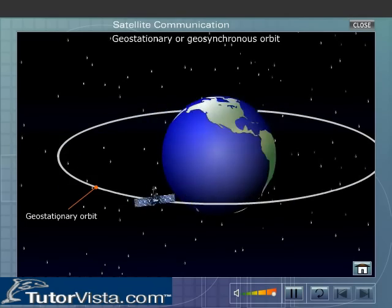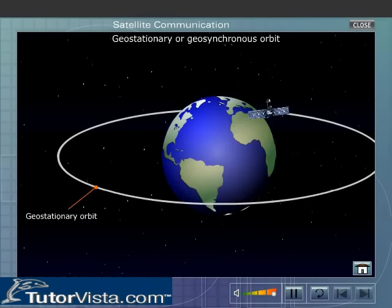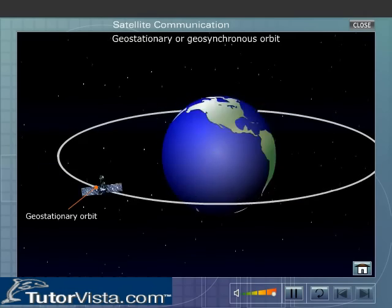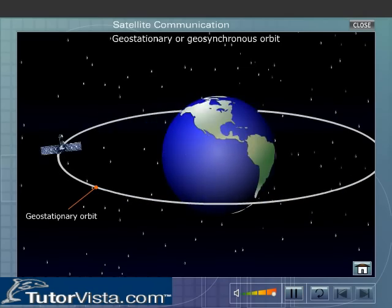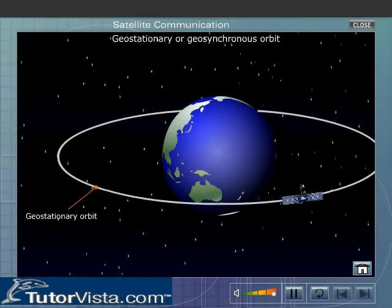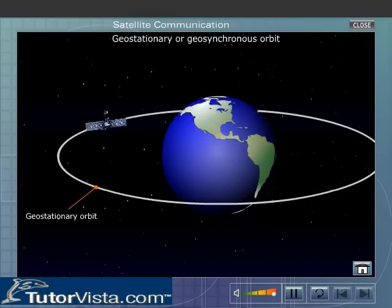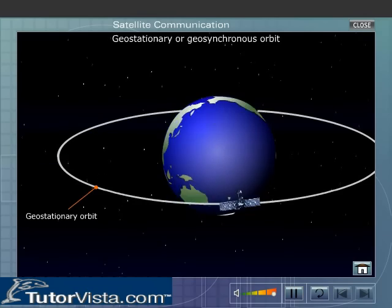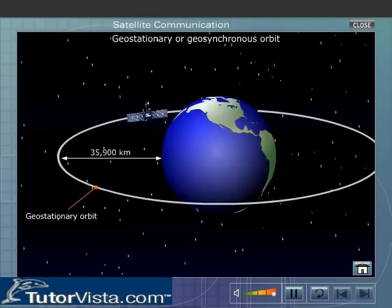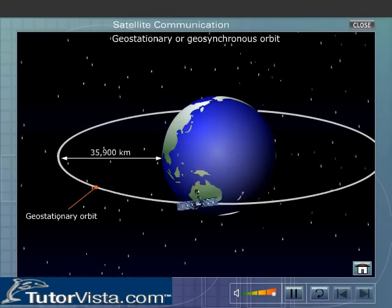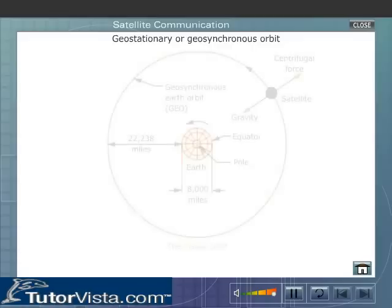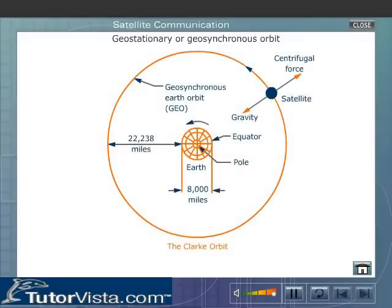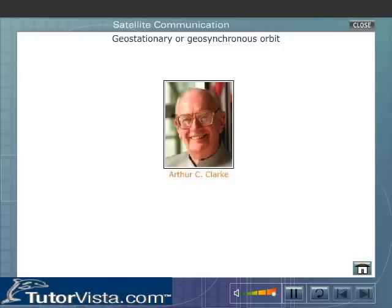In a geostationary or geosynchronous orbit, the satellite takes 24 hours to circle once around the earth. Since the period of revolution of the satellite is equal to the period of rotation of the earth, the satellite appears to be stationary in the sky. For this reason, this 35,900-kilometer-high equatorial orbit is called a geostationary orbit.